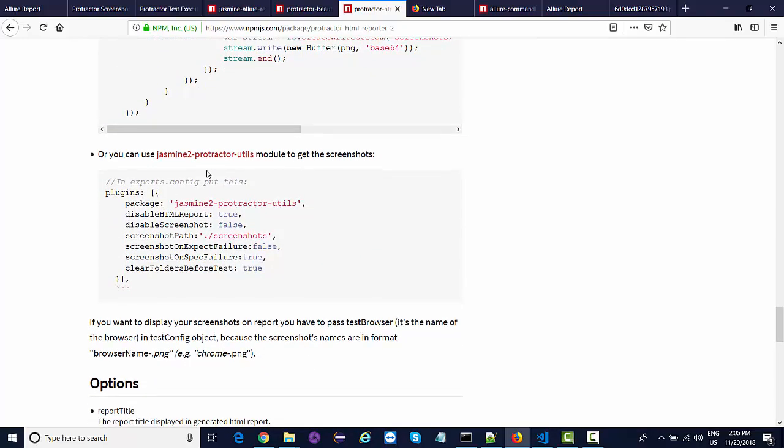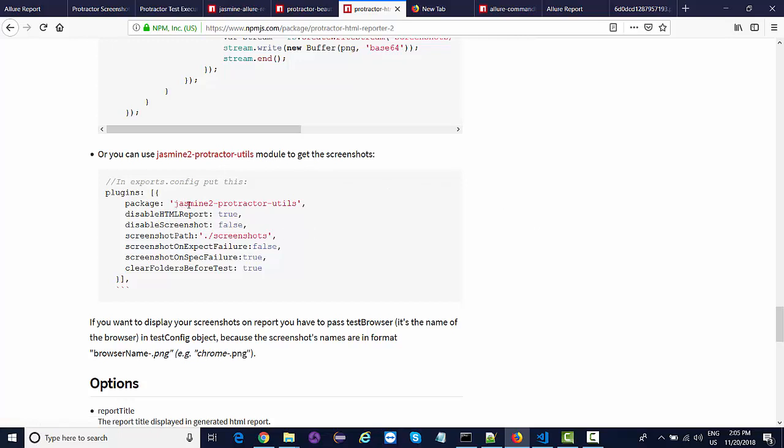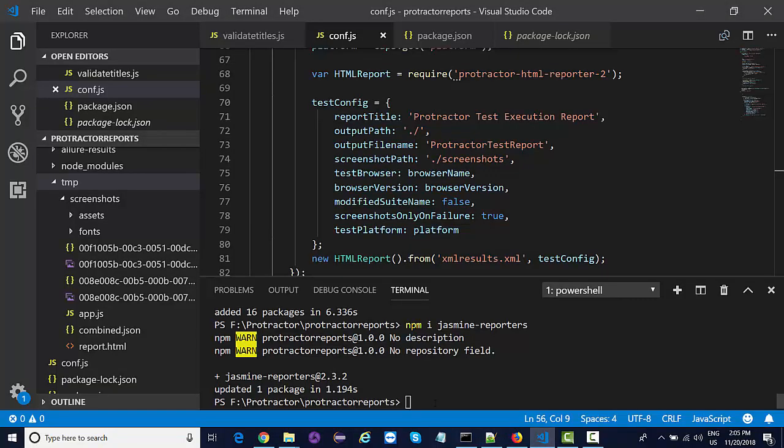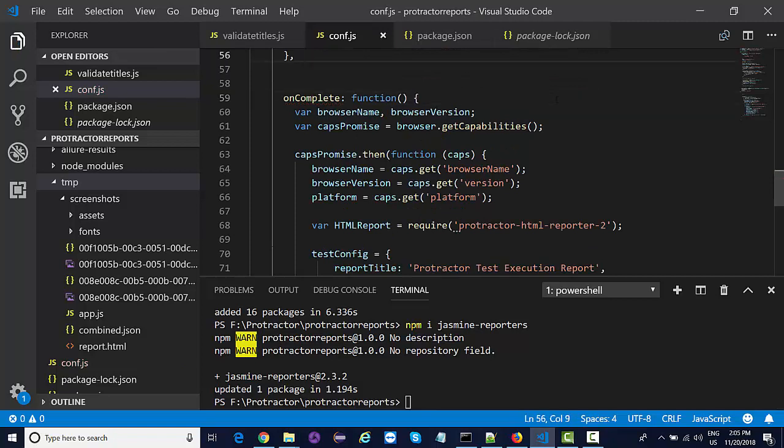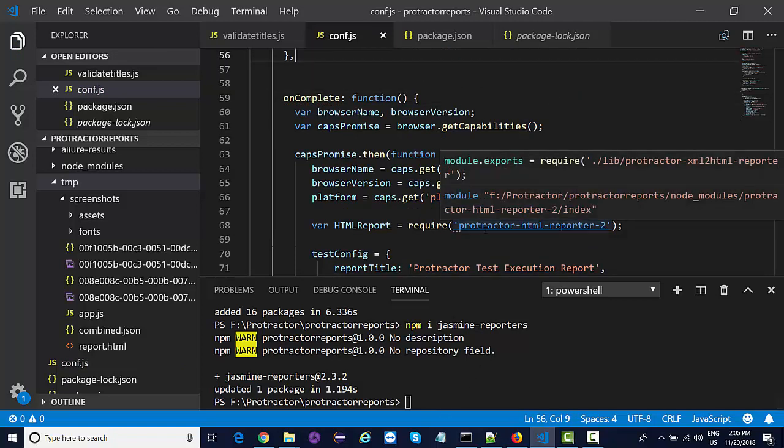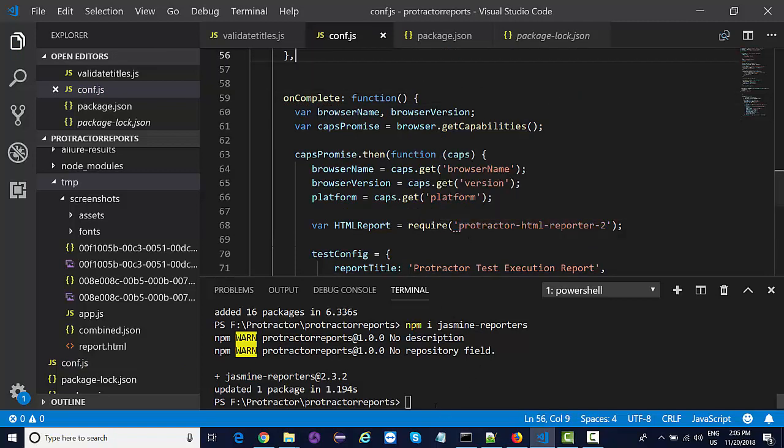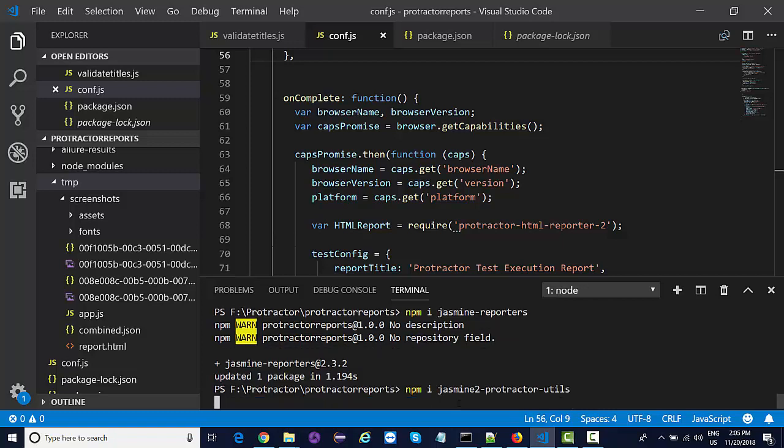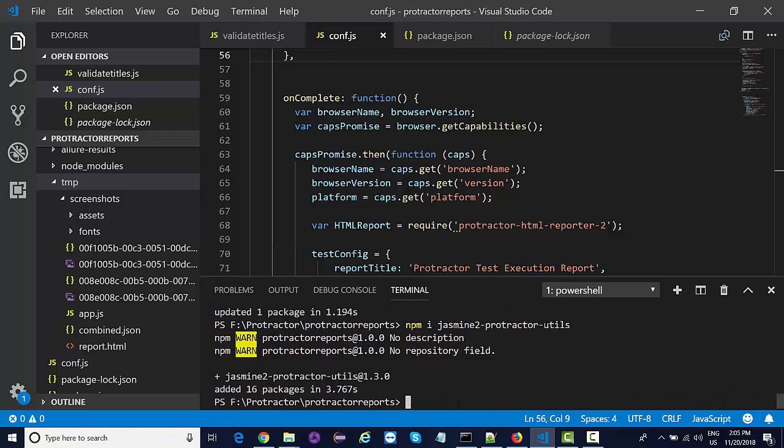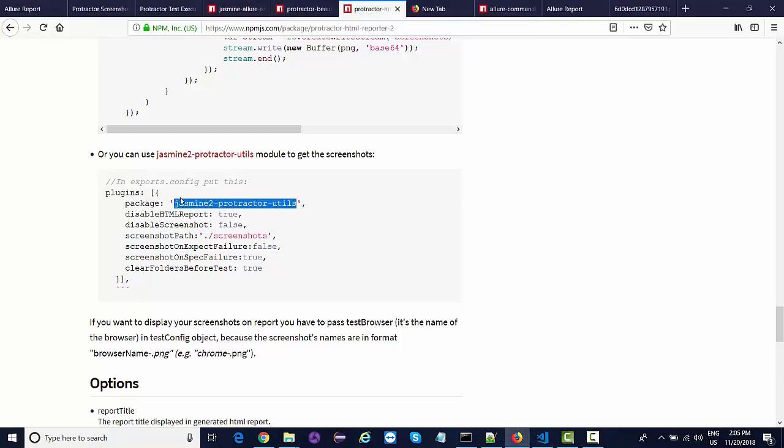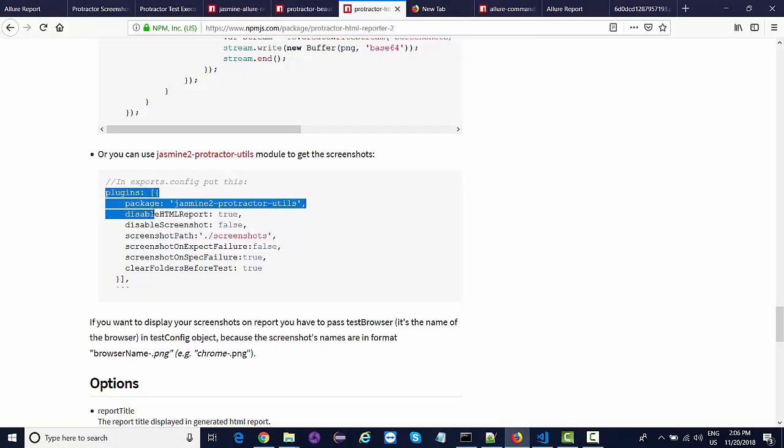Then in order to generate screenshots, there is something called jasmine-to-protractor-utils. This is what you need to install as well. I'll go over here: npm i jasmine-to-protractor-utils. This will help in generating screenshots.